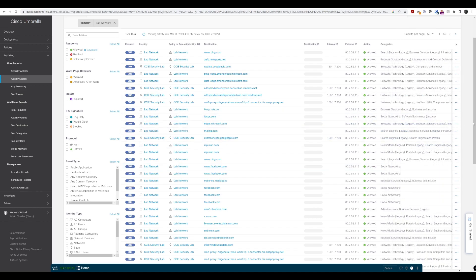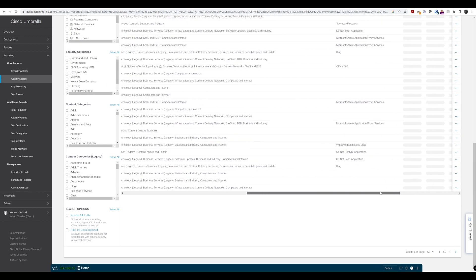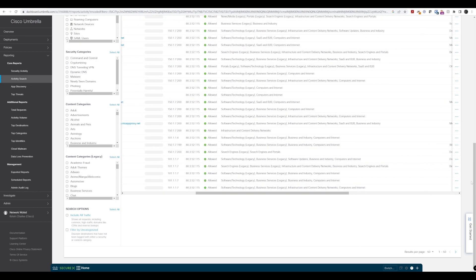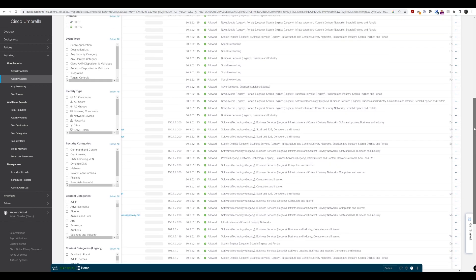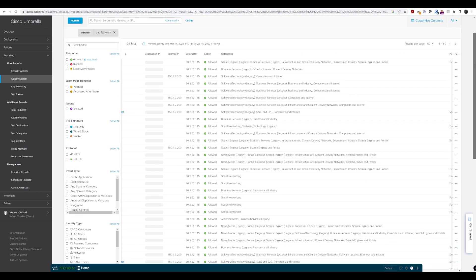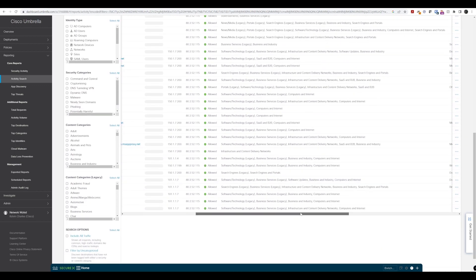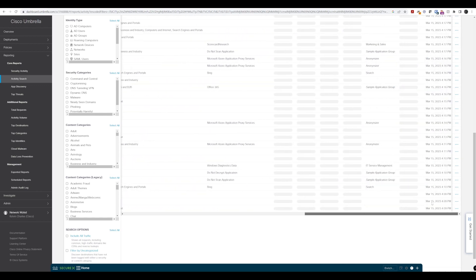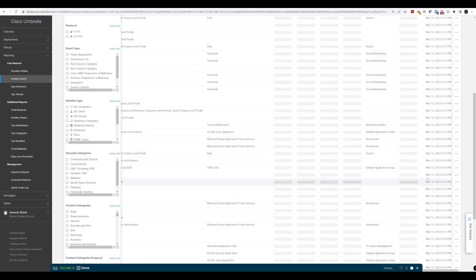And then if we just, I've got the SecureX banner in the way there, but if we just scroll to the bottom, we do have some means of being able to scroll across and to see more information about all these requests here.